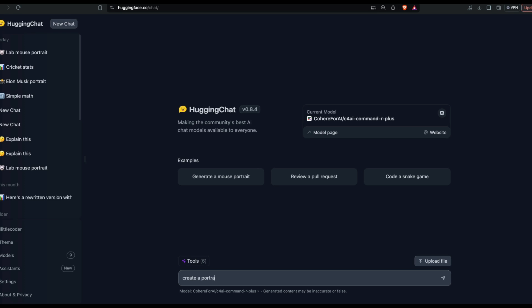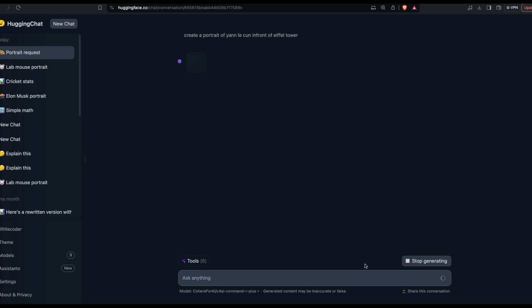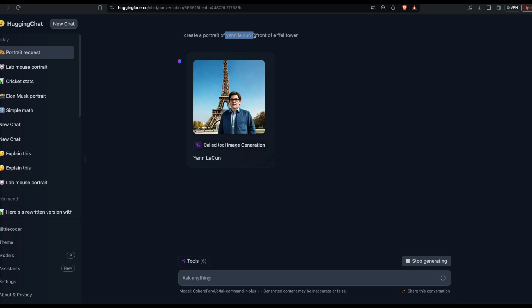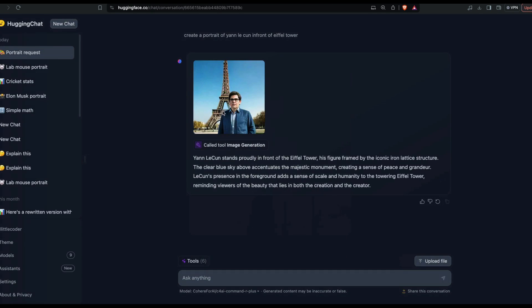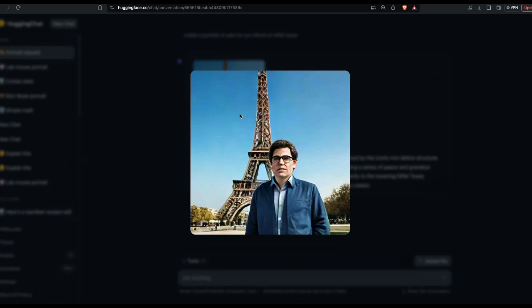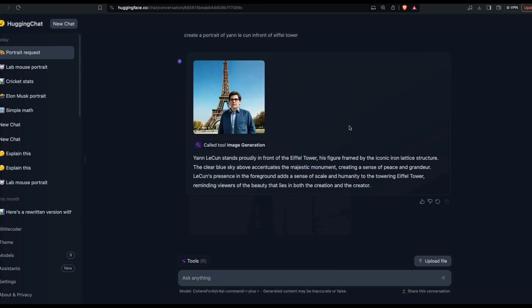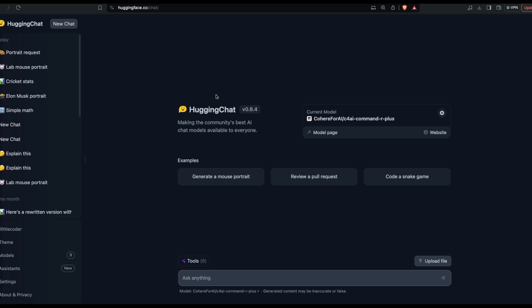Create a portrait of Yann LeCun in front of the Eiffel Tower. Yann LeCun - if you do not know, of course you should get to know. I've made some mistake with the name, but you see this is probably LeCun with Eiffel Tower in front.